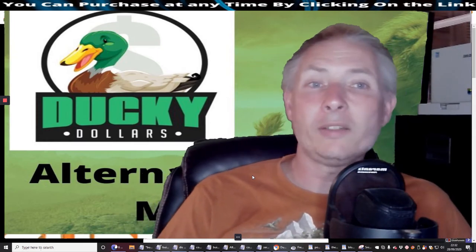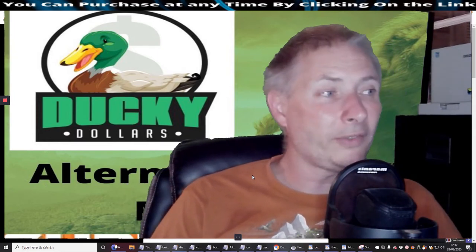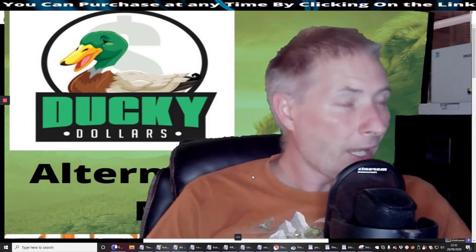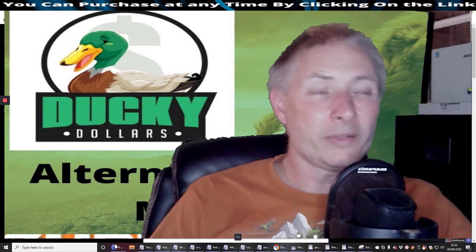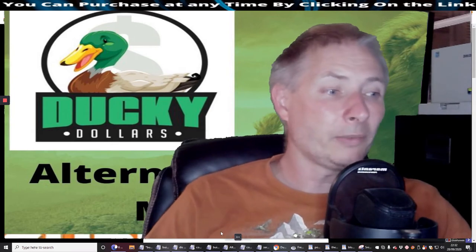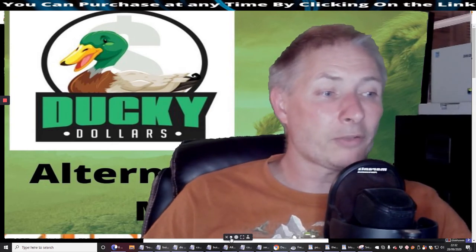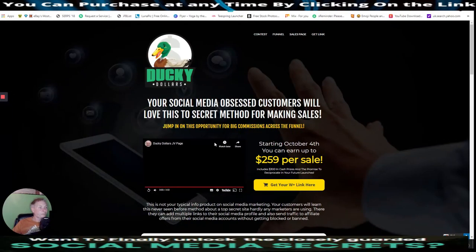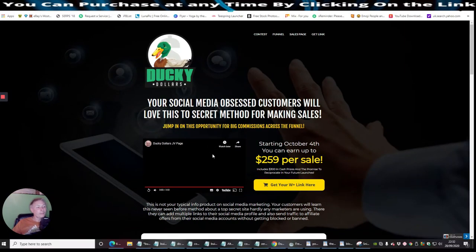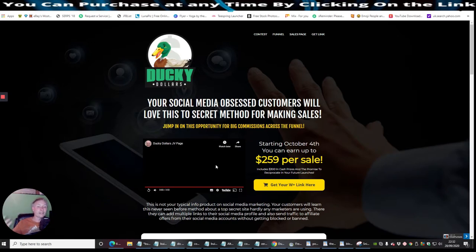So without further ado, it goes live on October the 4th, 9 a.m. EST time. It's going to cost you just $14.95. And what we're going to do now is I'm going to shrink the screen and we'll get straight to it. So this is Ducky Dollars. There's obviously an intro, a tutorial video here where Dowad Islam will explain to you exactly what you'll be getting.